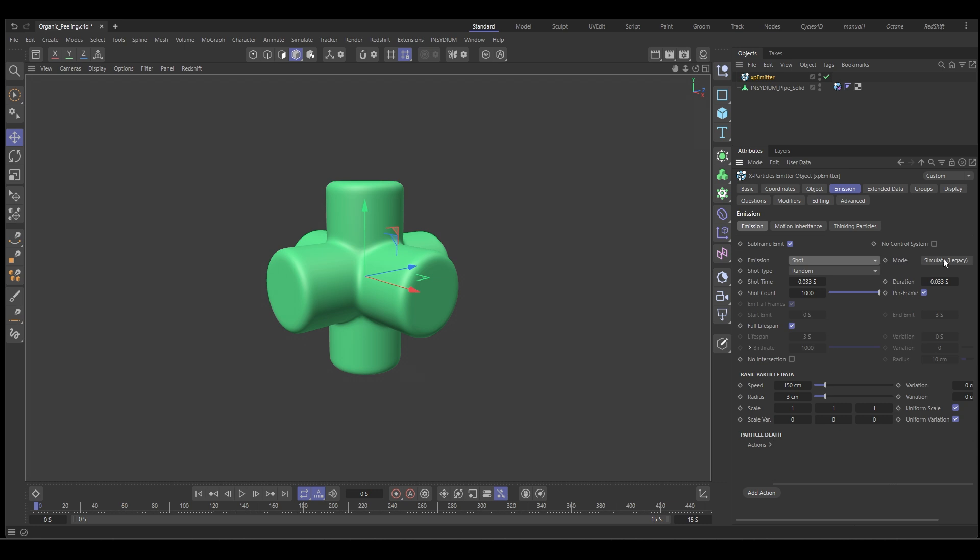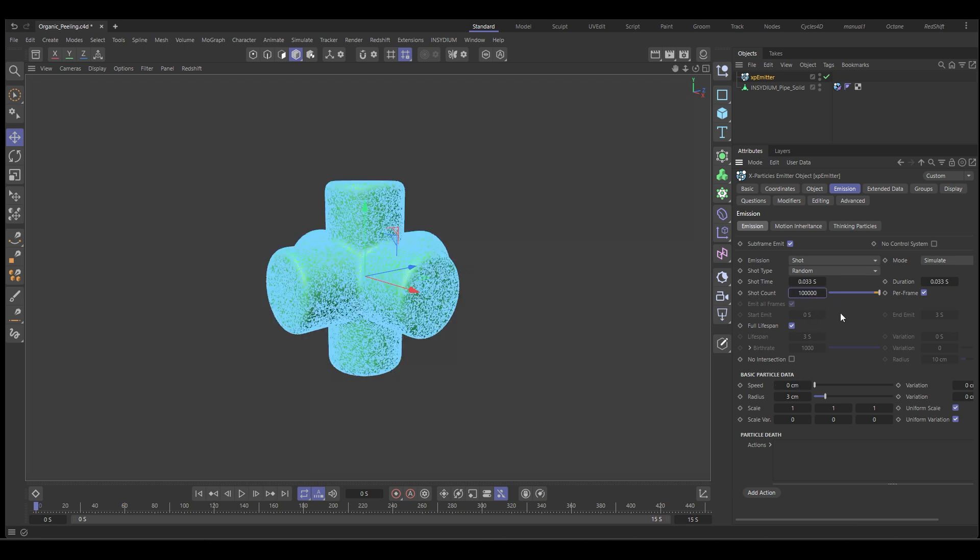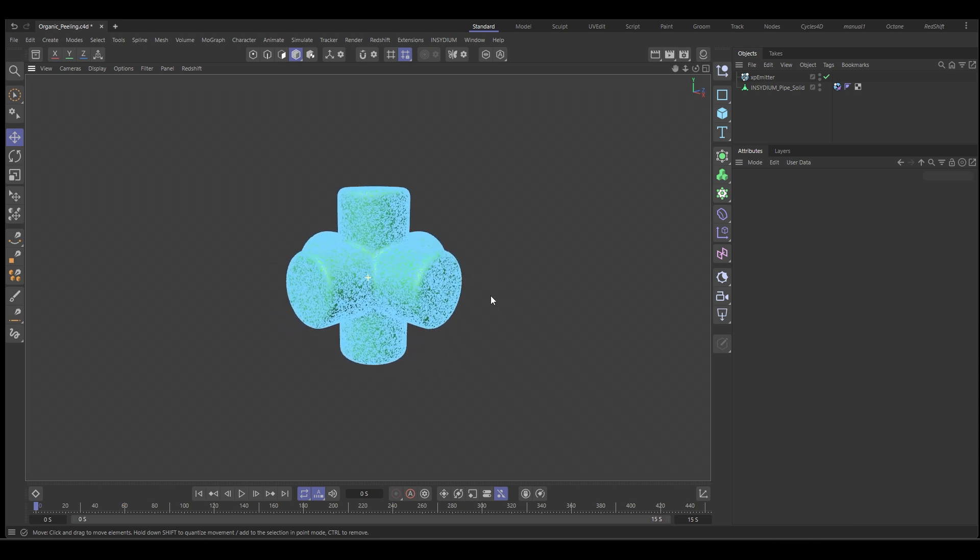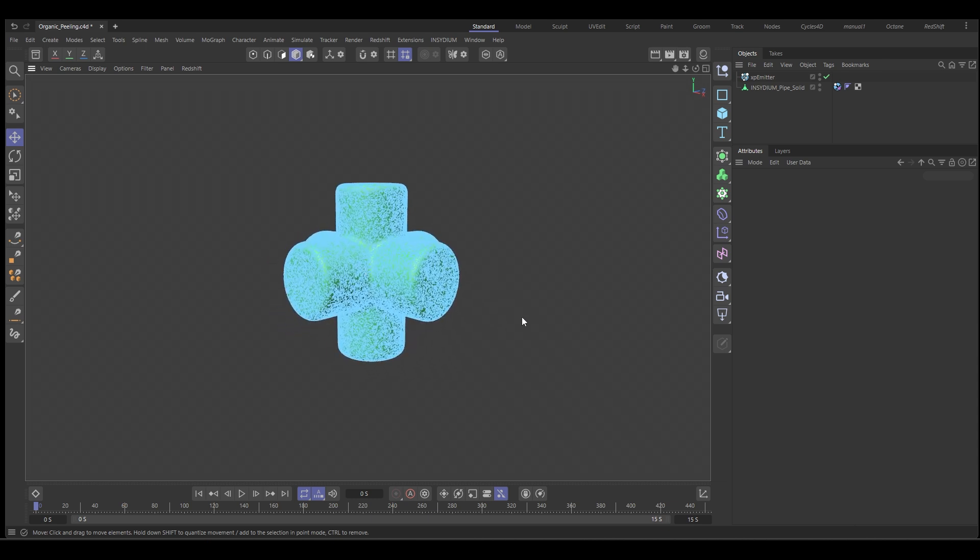We're going to use the simulate mode so that we can see our particles on frame zero and we're going to put no speed on them. We're going to set the amount to a hundred thousand. So we've got lots of particles to look at and then we can start getting some modifiers in here.